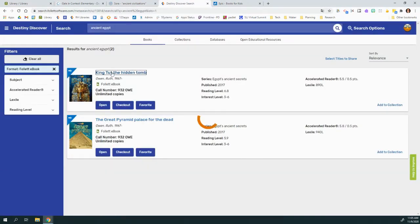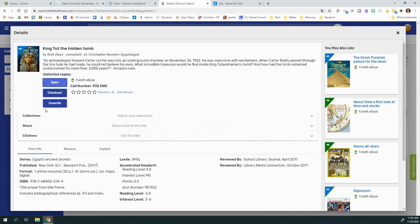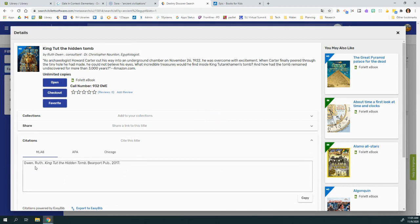So if you go into one of these Destiny Discover books, you can find the citation right here in the intro page. So you don't even have to make that up from scratch.